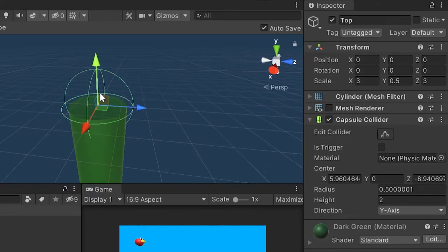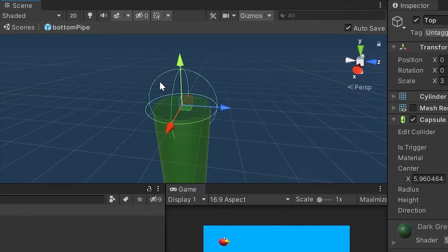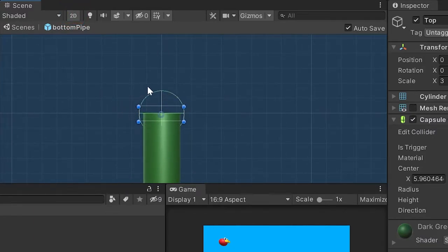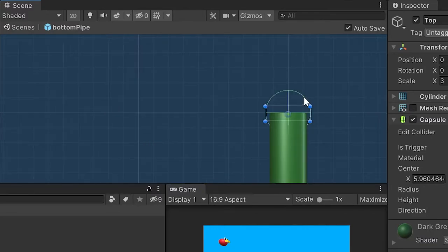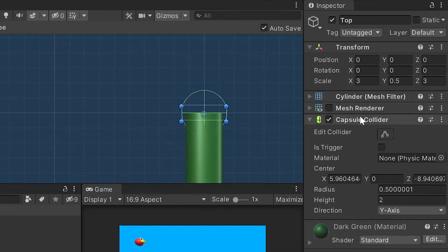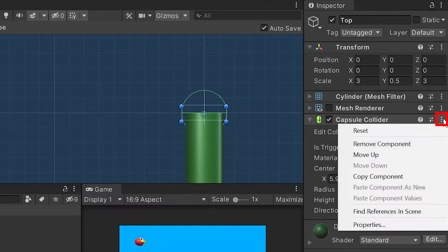Although these rounded sides are useful in games played in the first or third person, our game only plays from left to right. Even though our objects are 3D, the game is more like a 2D experience. To better visualize this, let's take a look at our object in the 2D view by clicking on this little 2D button up here. If we zoom out a little, you can see the capsule collider juts out above the top of our pipe. The player could hit this and die even if they clear the pipe — you can probably imagine how frustrating that would be. So let's go ahead and remove this capsule collider by left clicking on these three little dots and going down to remove component.